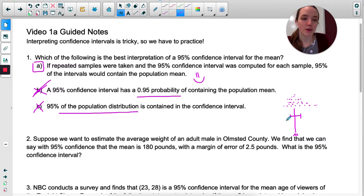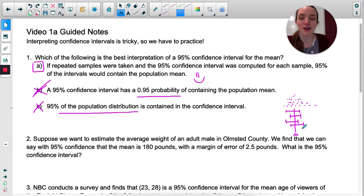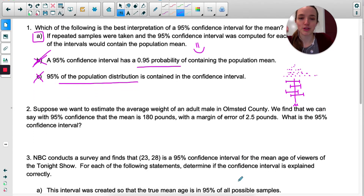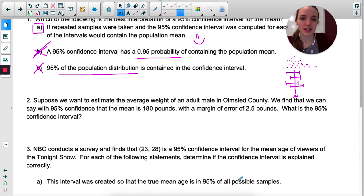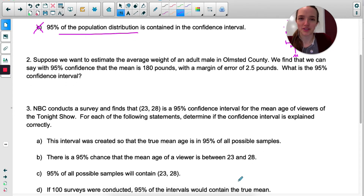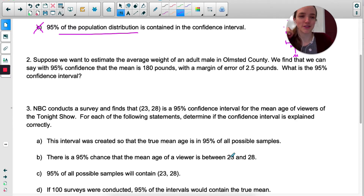If I were to do this many, many times and calculate the 95% confidence interval many, many times, in about 95% of them I would capture the true mean. Number two — shout out to Olmstead County, home of Rochester, Minnesota. Not the Rochester that people think of when I say I'm from Rochester. Fun fact.